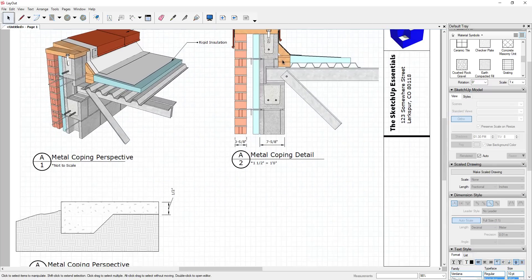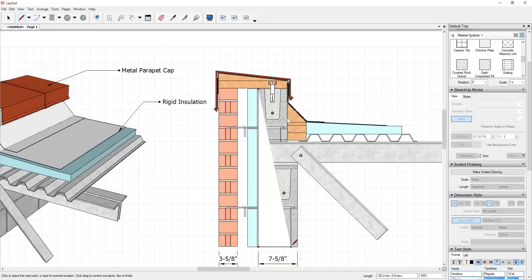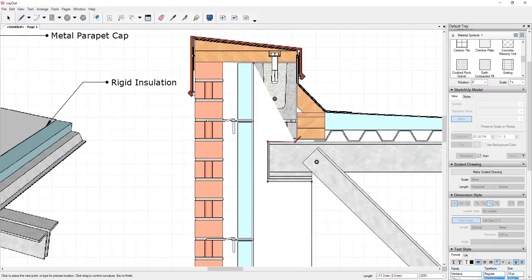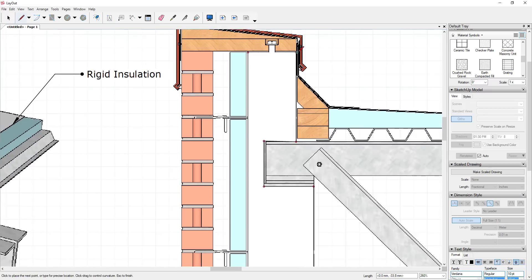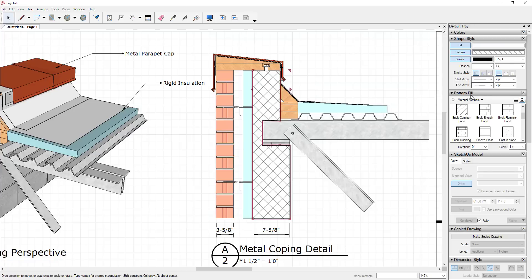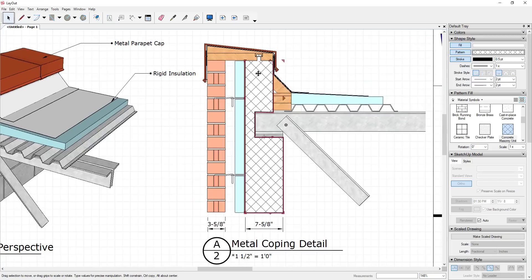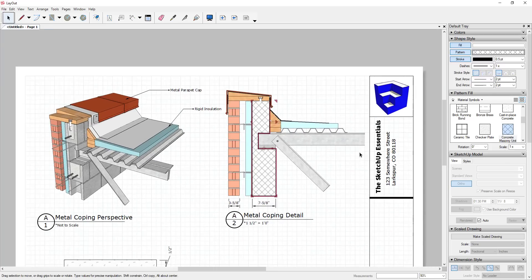The last option is you could do a hybrid between your 3D model details and drawing on top of them in Layout. Let's say for example that I didn't want to show this block material — maybe I just wanted it to be shaded. I realize I'm not doing the best job of tracing this, but I could draw over this with a Layout item and then add a pattern fill inside of it to create a kind of hybrid view. So if for whatever reason you wanted to show this as hatched rather than showing the actual block texture, you could add that on top.